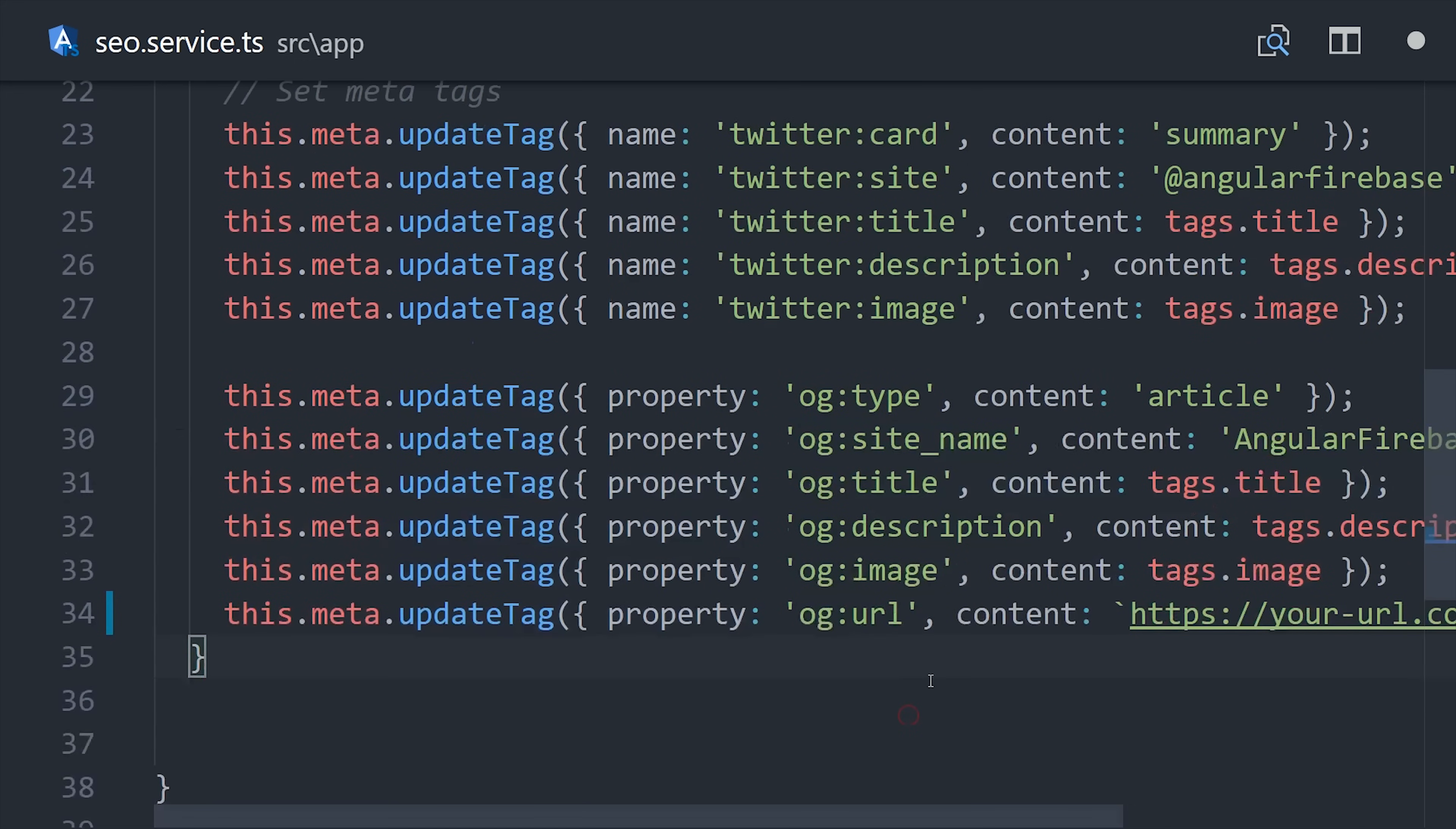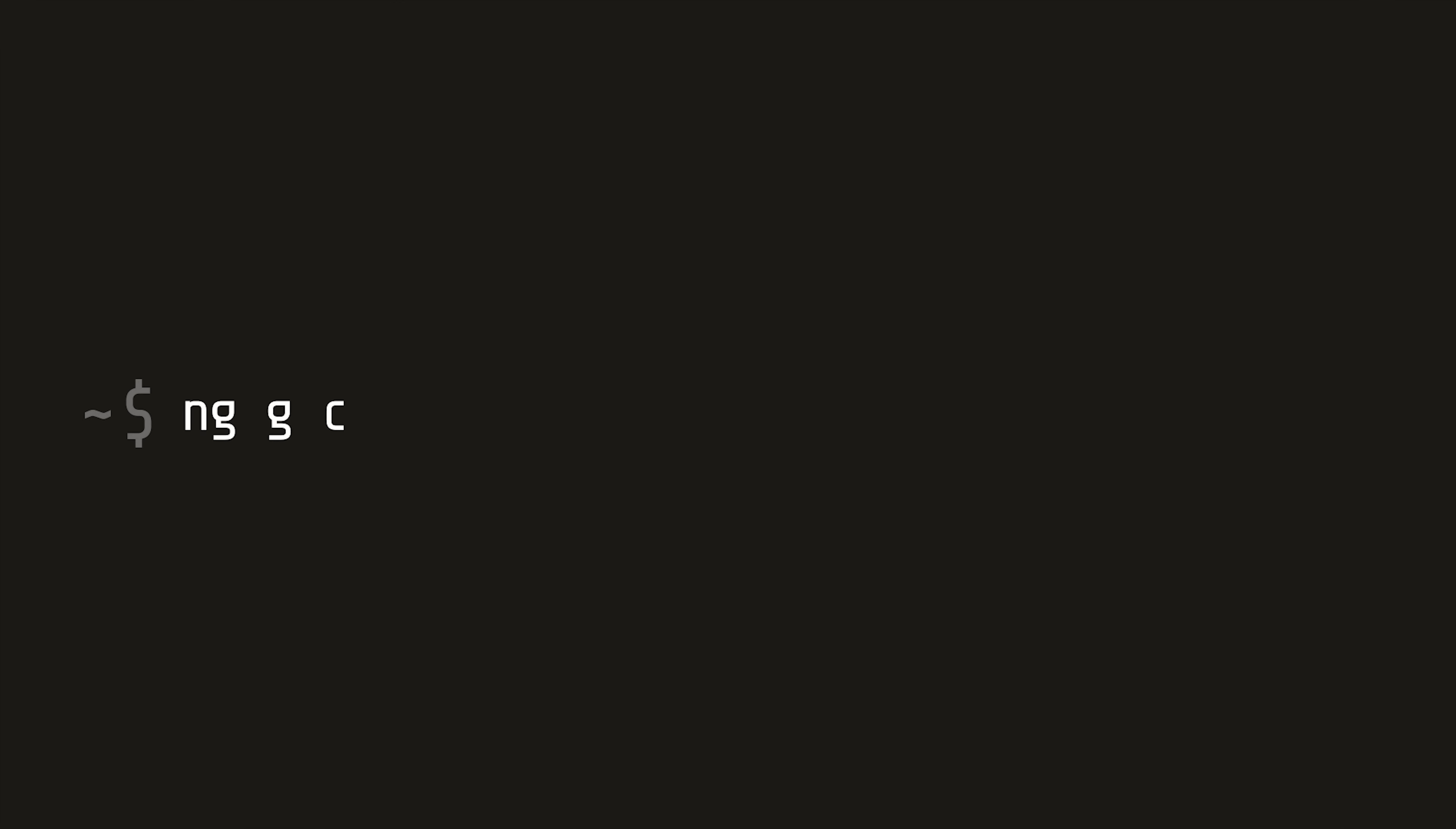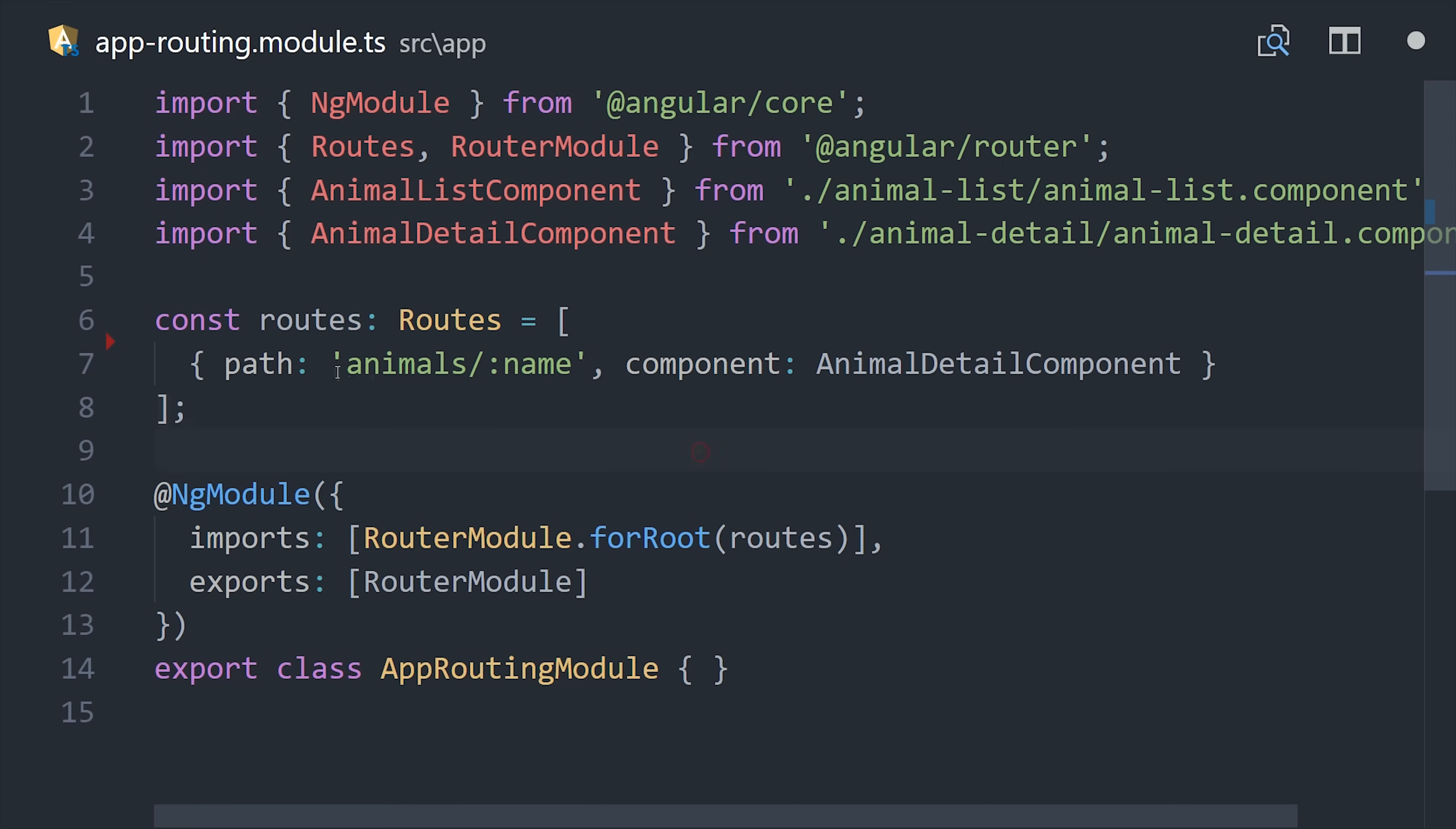Now that that's done, we need a component that gets loaded by the router and use it to set these meta tags. Let's go ahead and call this our animal detail component. Then we'll use this component in our router and we'll make sure to set up a route param for the name which should match the document ID that we have saved in Firebase for a given animal.